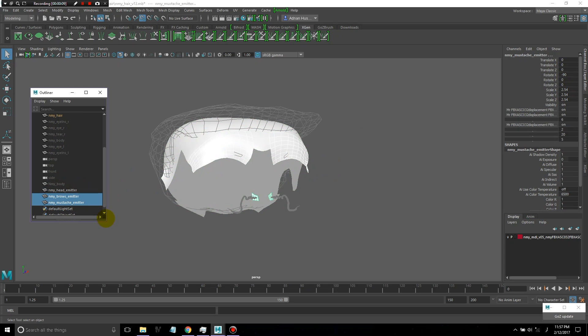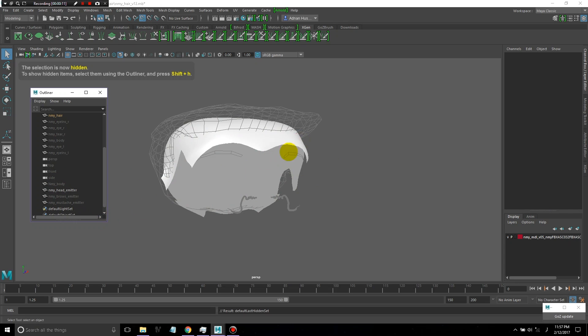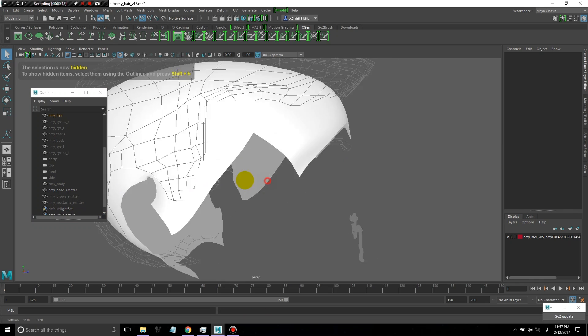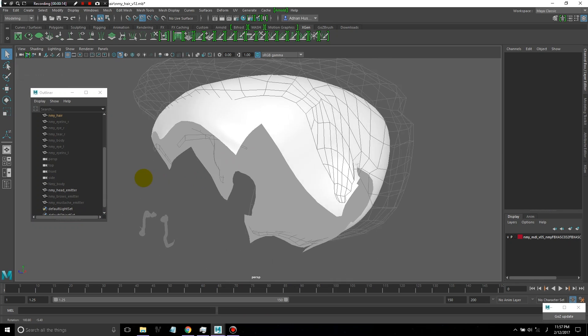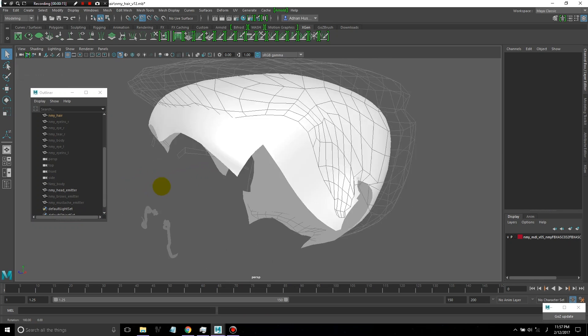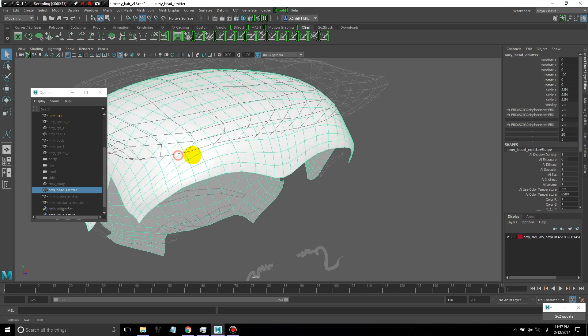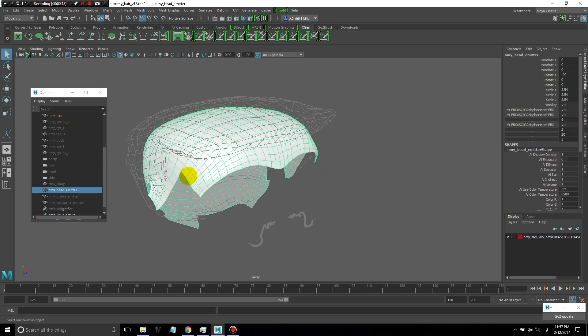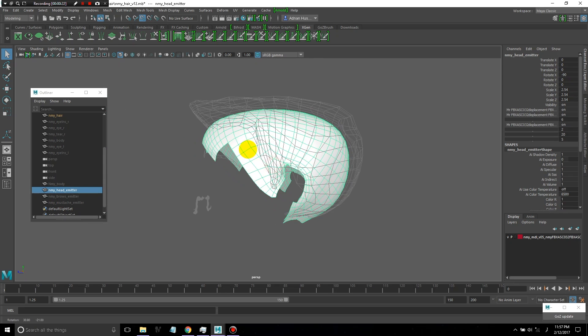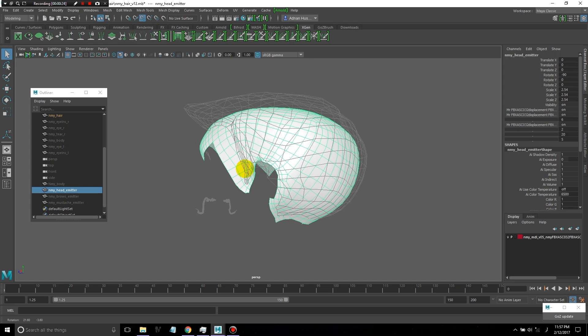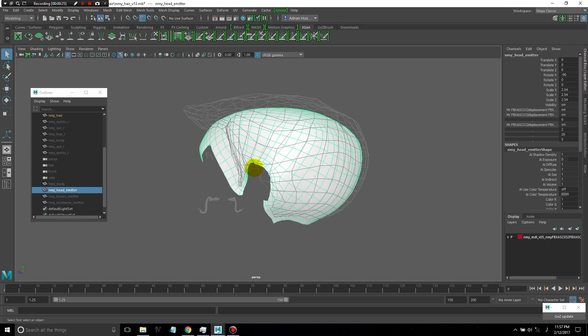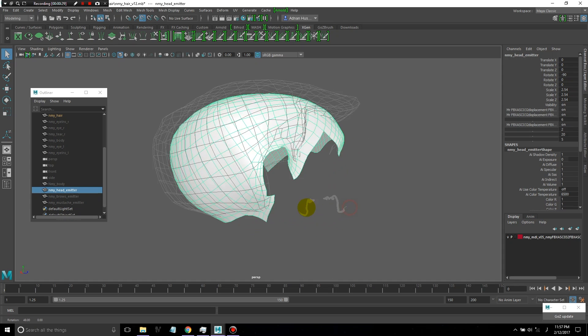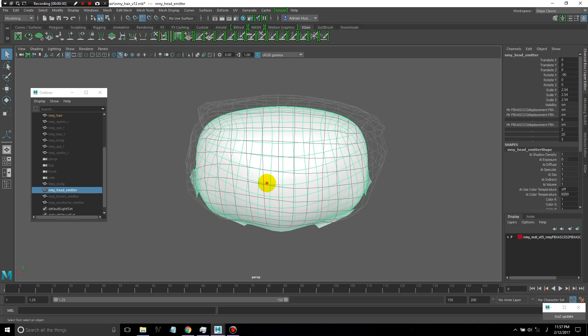Here you go. These are the emitter objects. You have the scalp. As you can see, I left some extra faces along the edges of the hairline, cut around the ear and around the back.